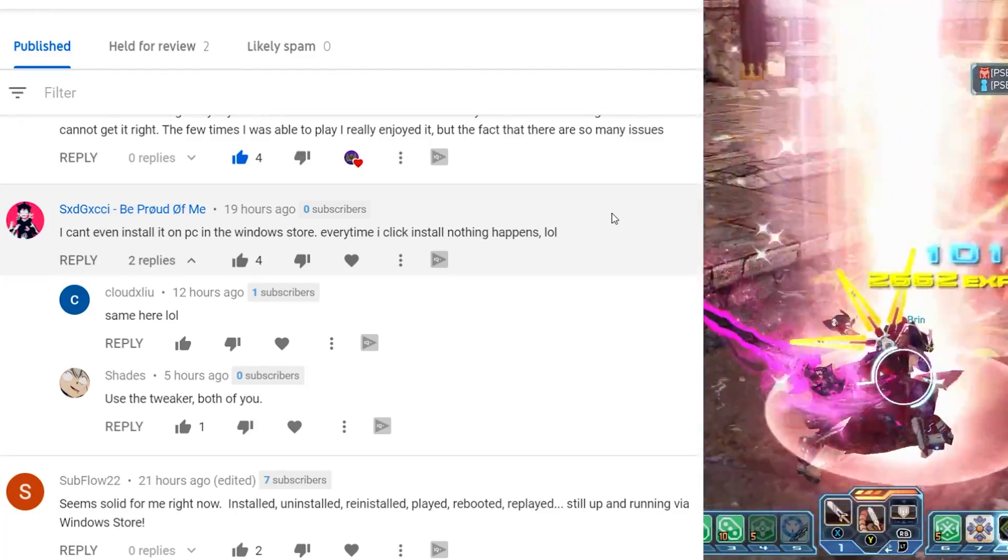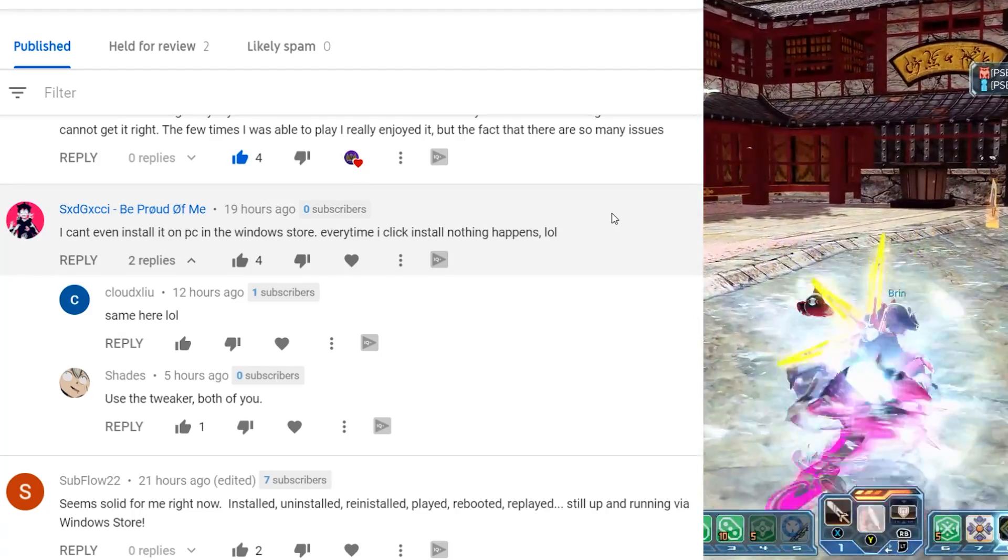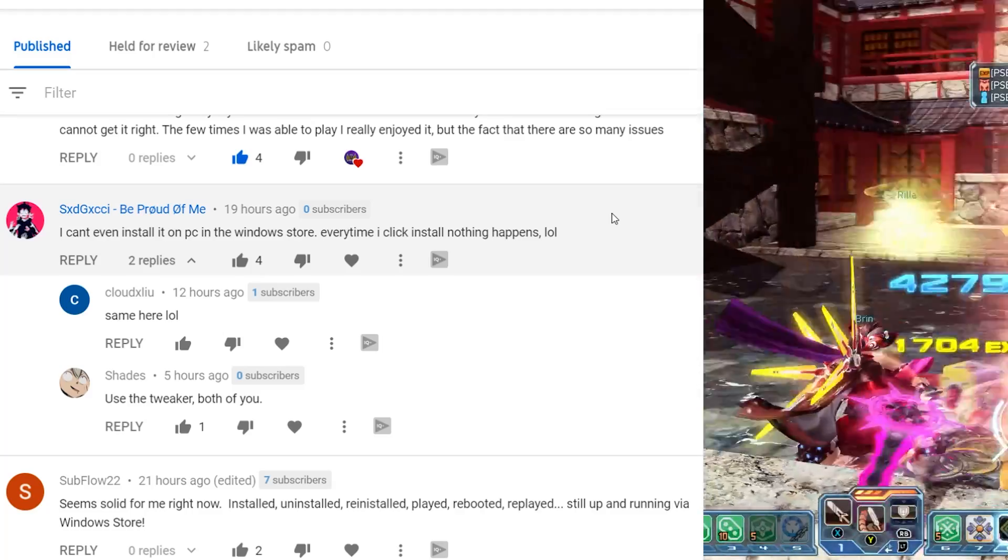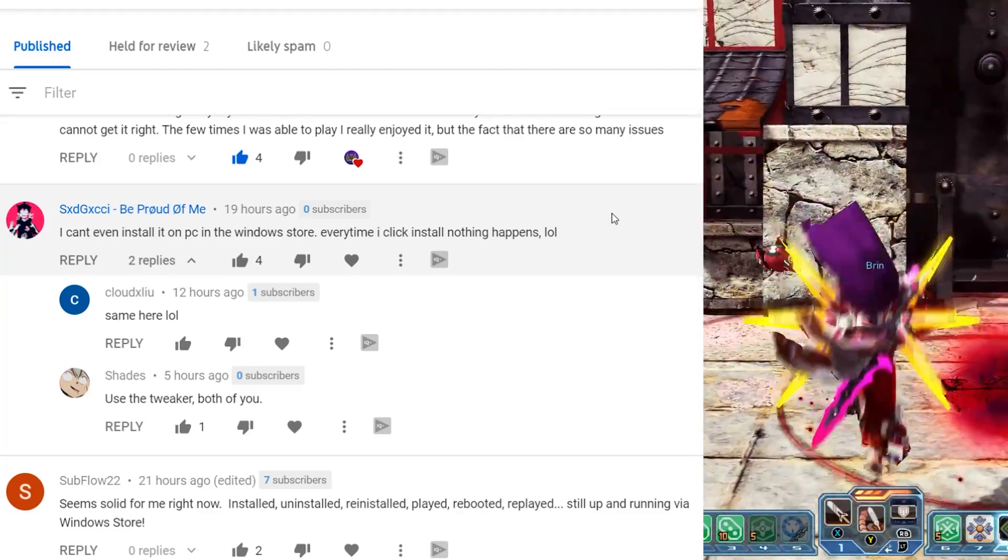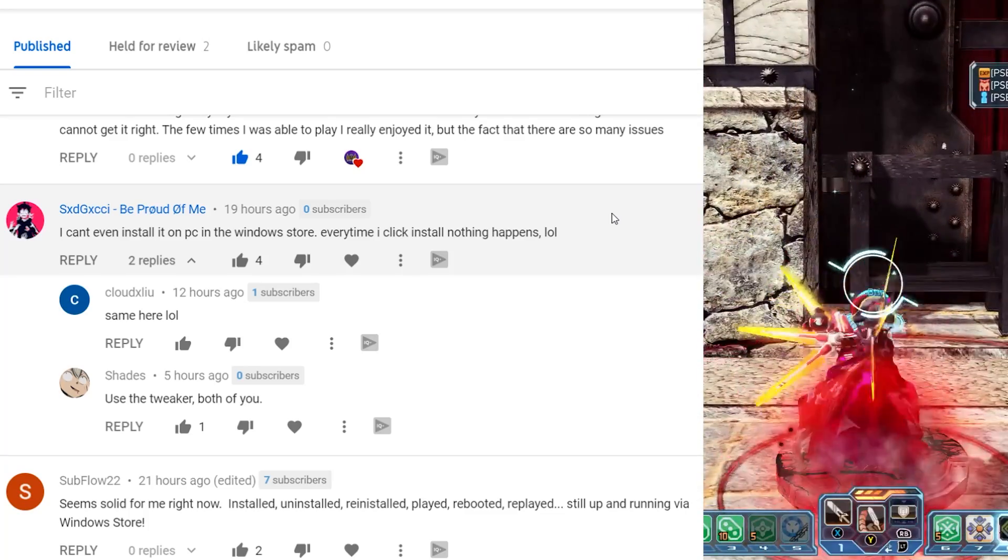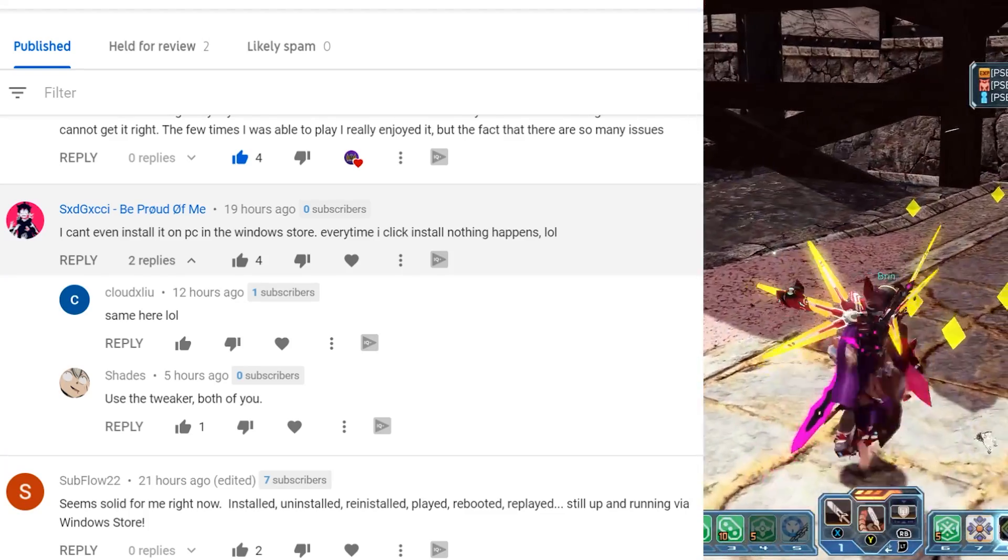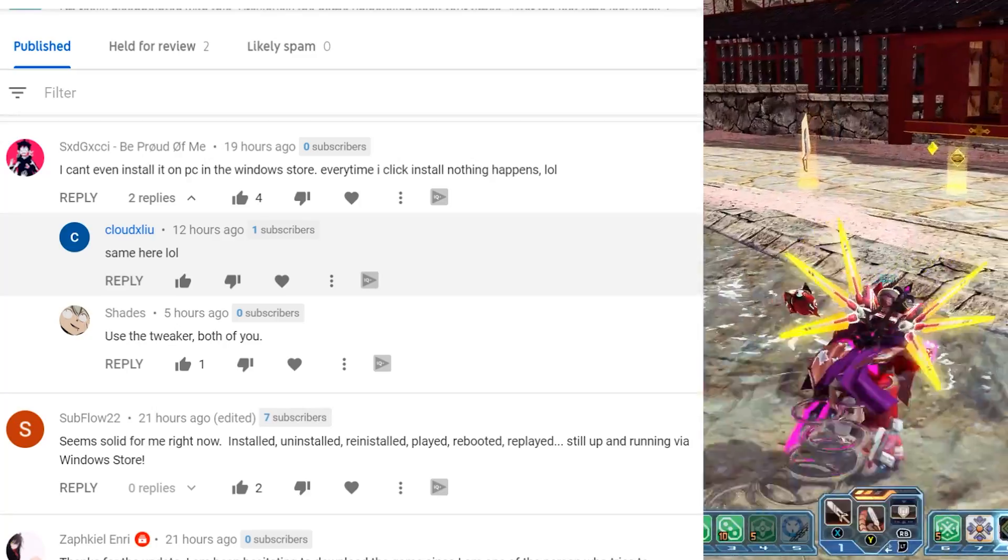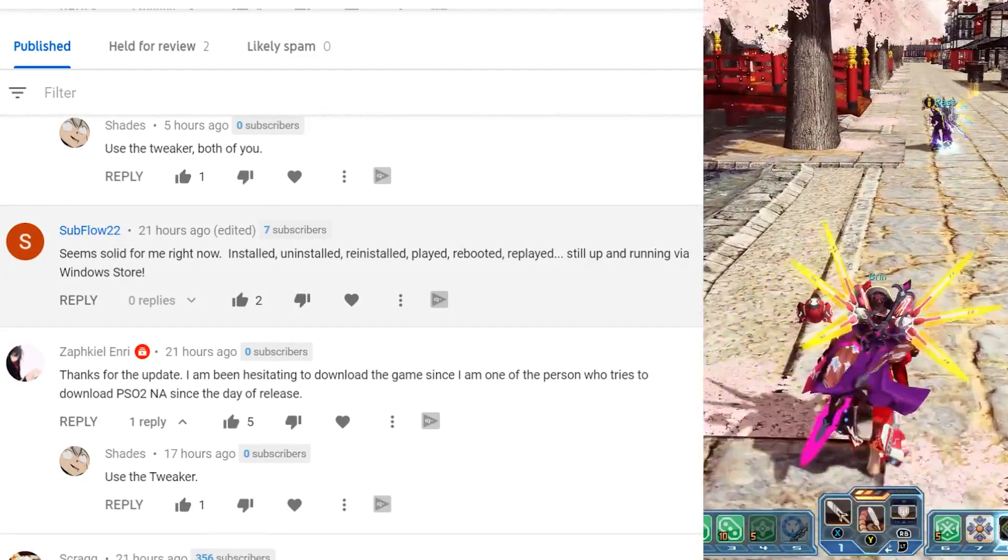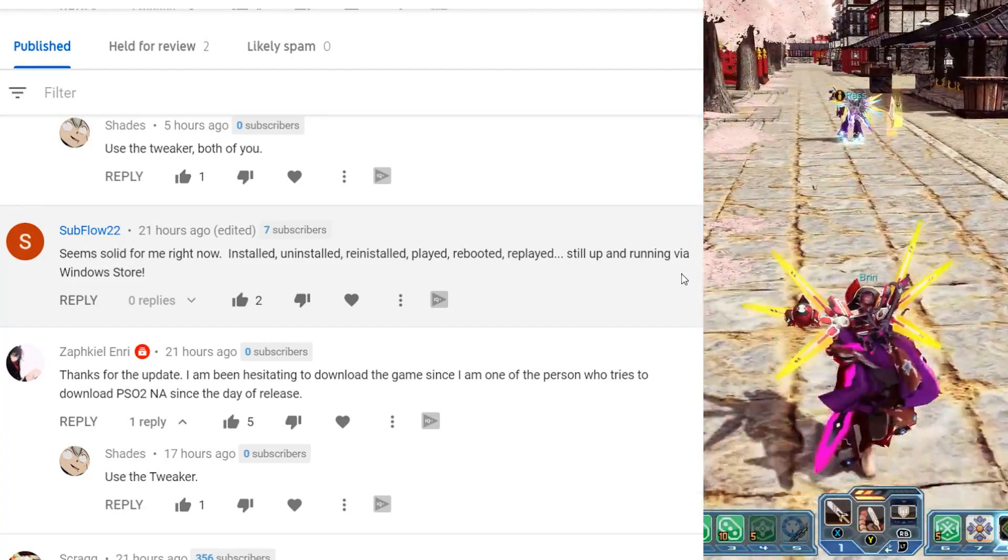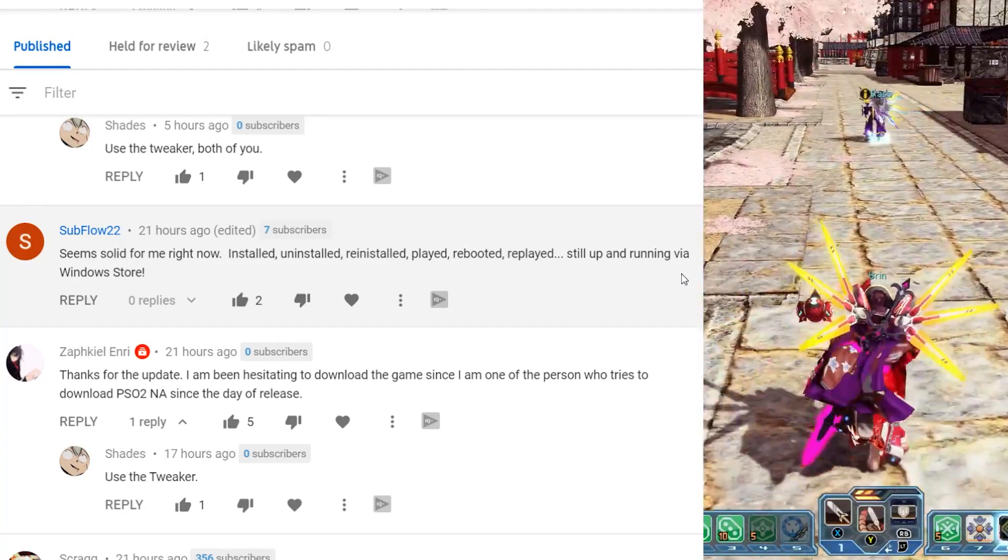SXD says, I can't even install it on PC in the window store. Every time I click the install, nothing happens. I'd recommend running WS reset in that case. Like it sounds like that's an issue with your windows version or your windows store, or I don't know, the windows store gremlins have found you and are torturing you.